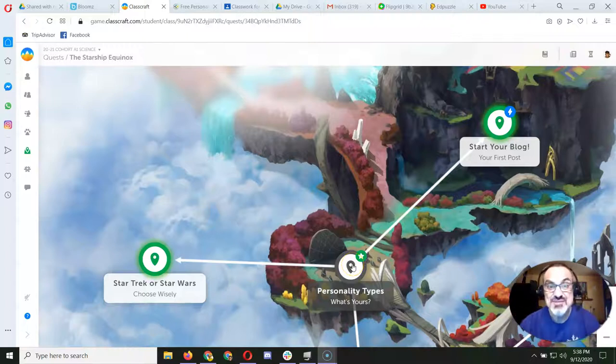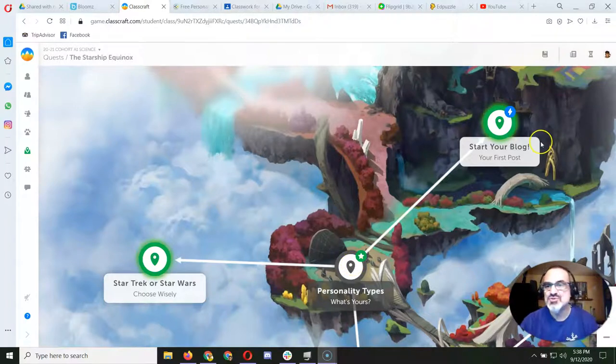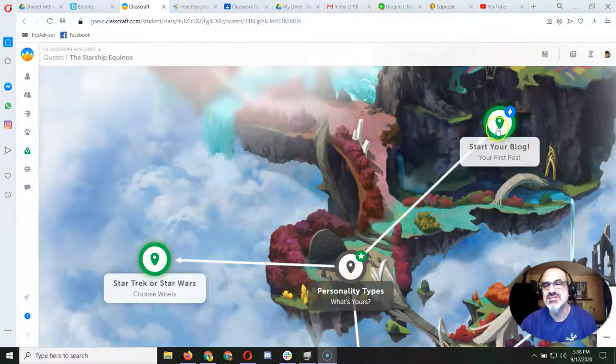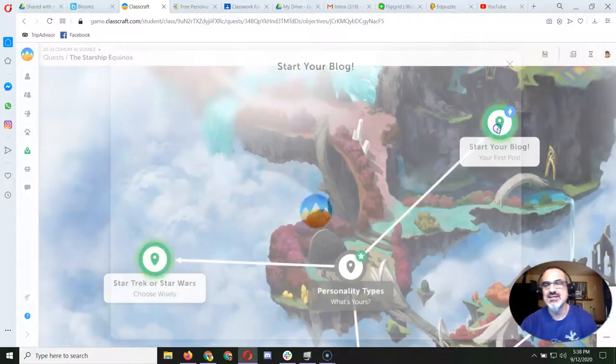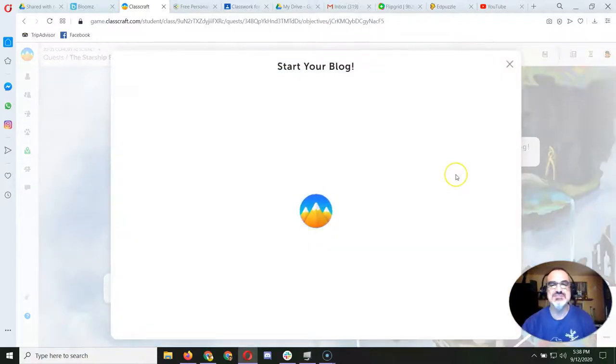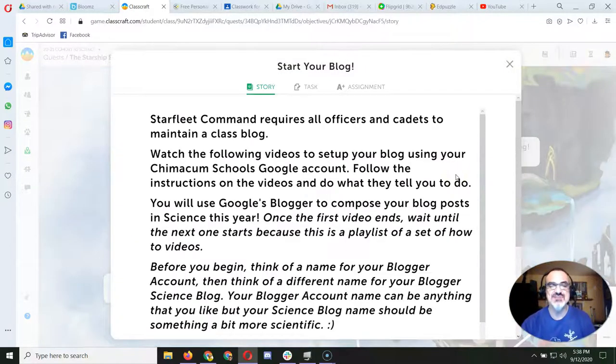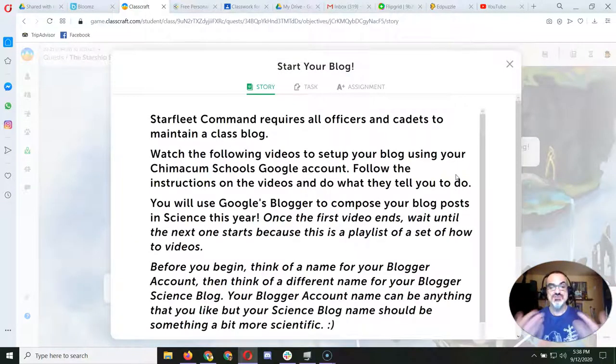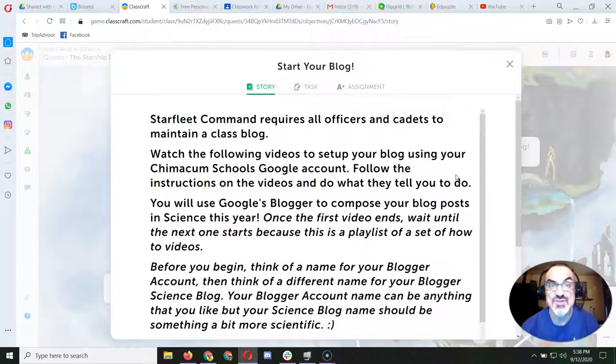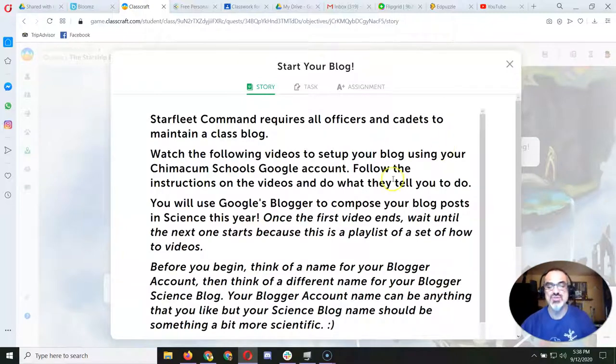Here's some feedback for those of you who've attempted the blogging assignments on Classcraft. This first one is pivotal. This is where you're going to create your blog.